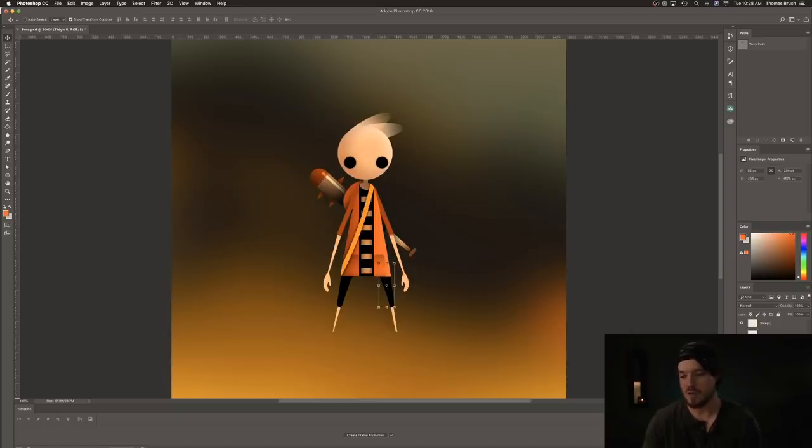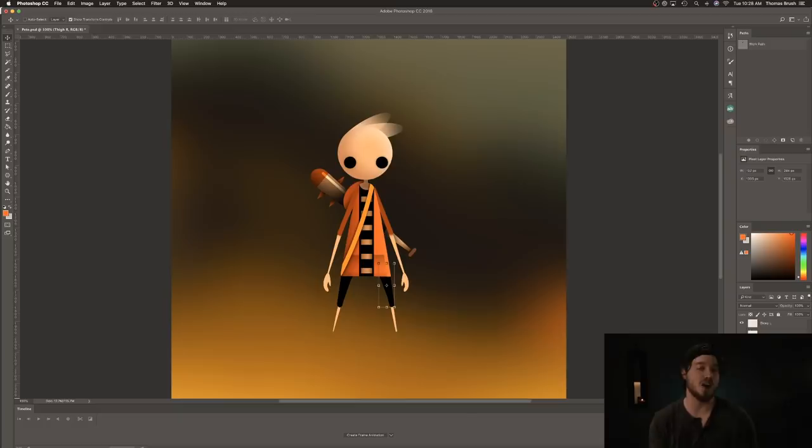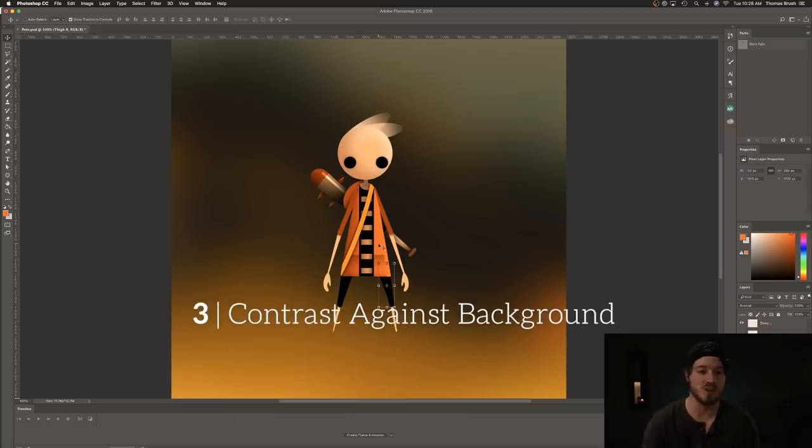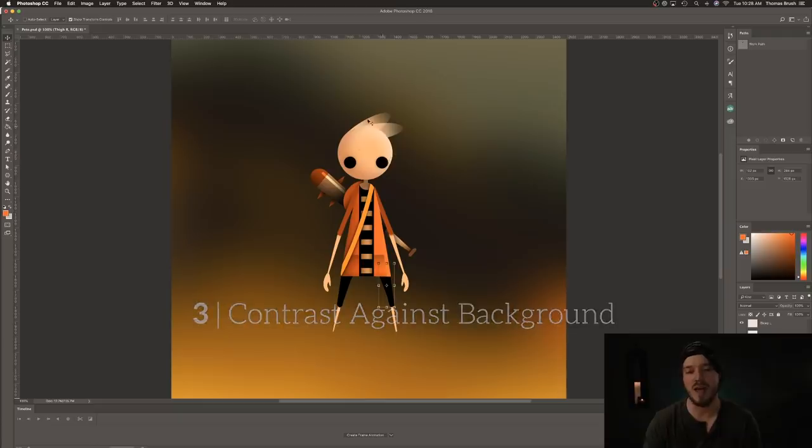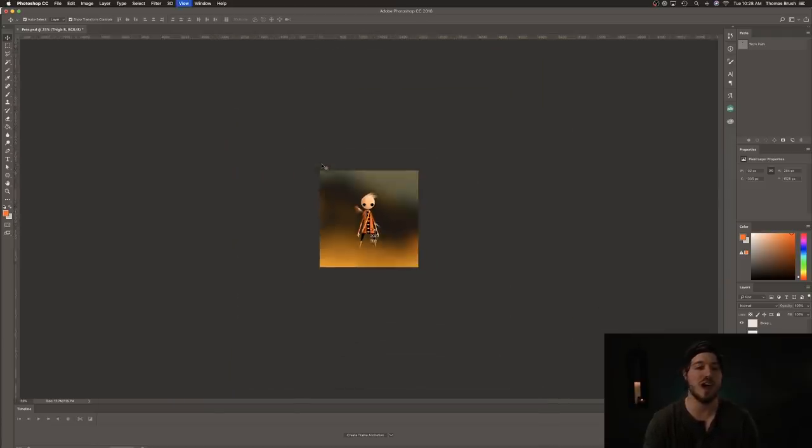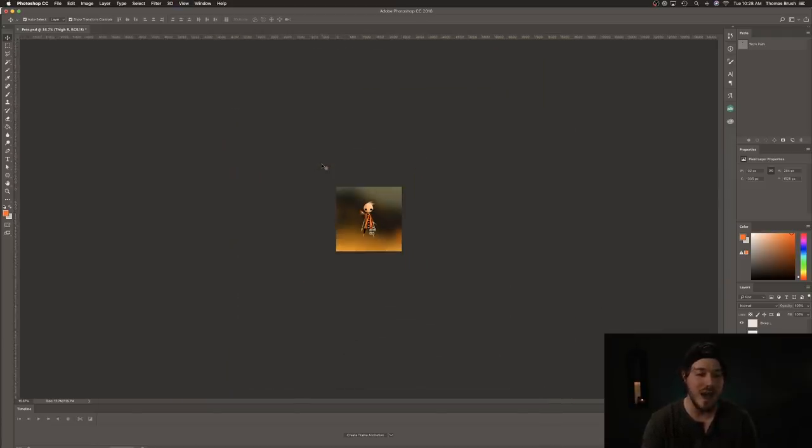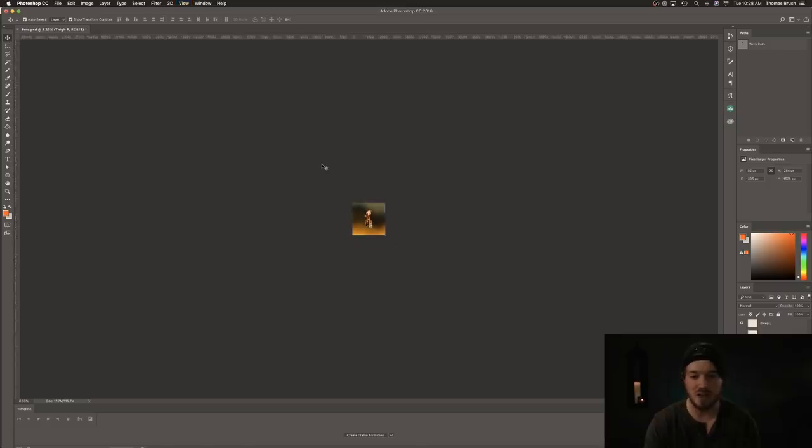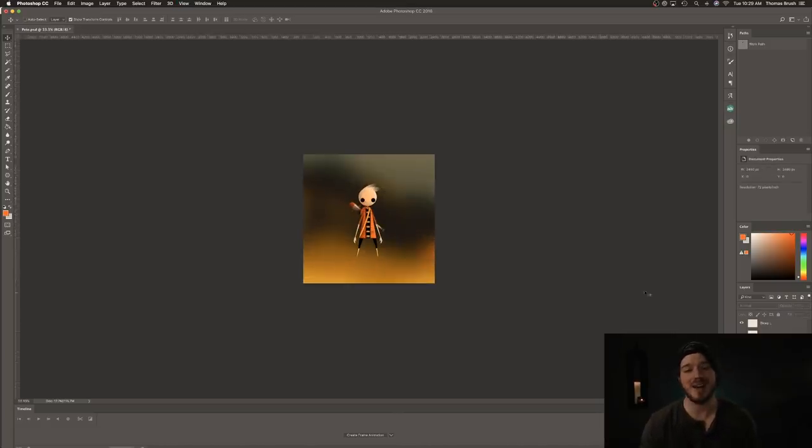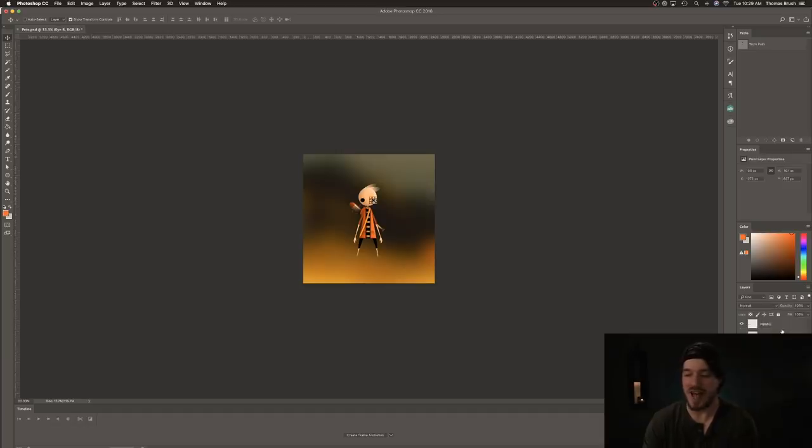So the final principle really quick is you want to make sure there's a good contrast between your character and the background. So you can see we've got this bright orange sweater and pale pink face, and that causes a nice contrast between the background and the character, even at a small size. So now let's go ahead and export each one of these layers as a PNG into a folder.